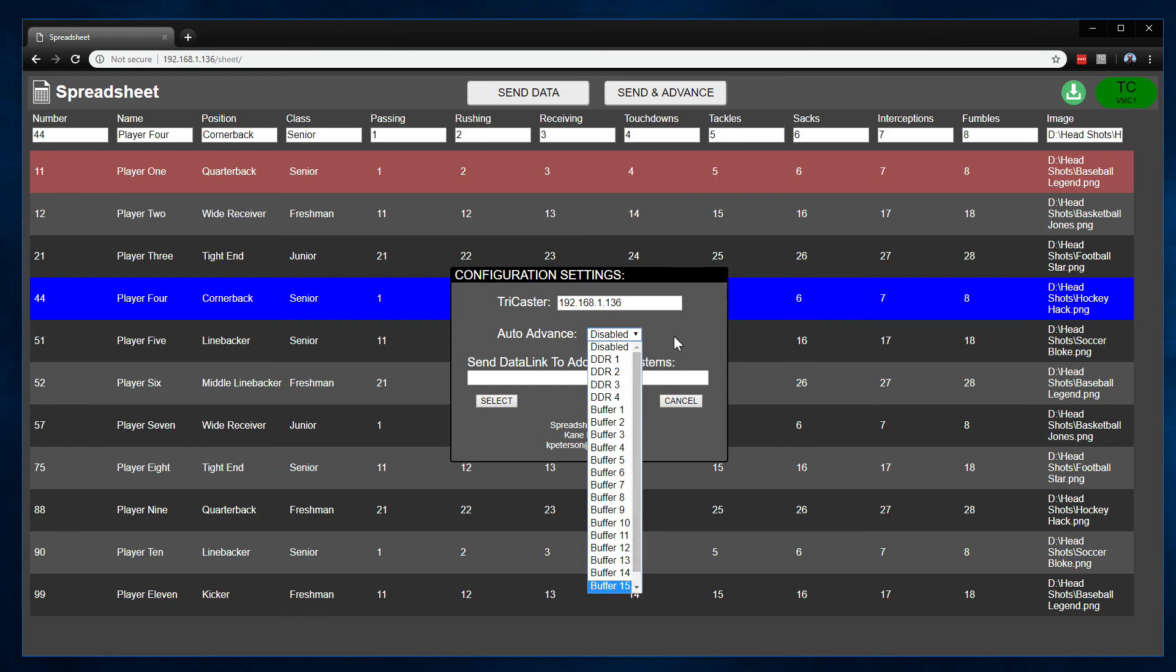What will happen is if you select one of these, whenever that channel goes from program to preview, so it has to be that order—it was on program, it is now going back to preview, or just really coming off of program—then it will automatically issue a send and advanced option. This way you can actually have a workflow where you're going through a list of information, you're going to put up a title slate at the beginning of each routine.